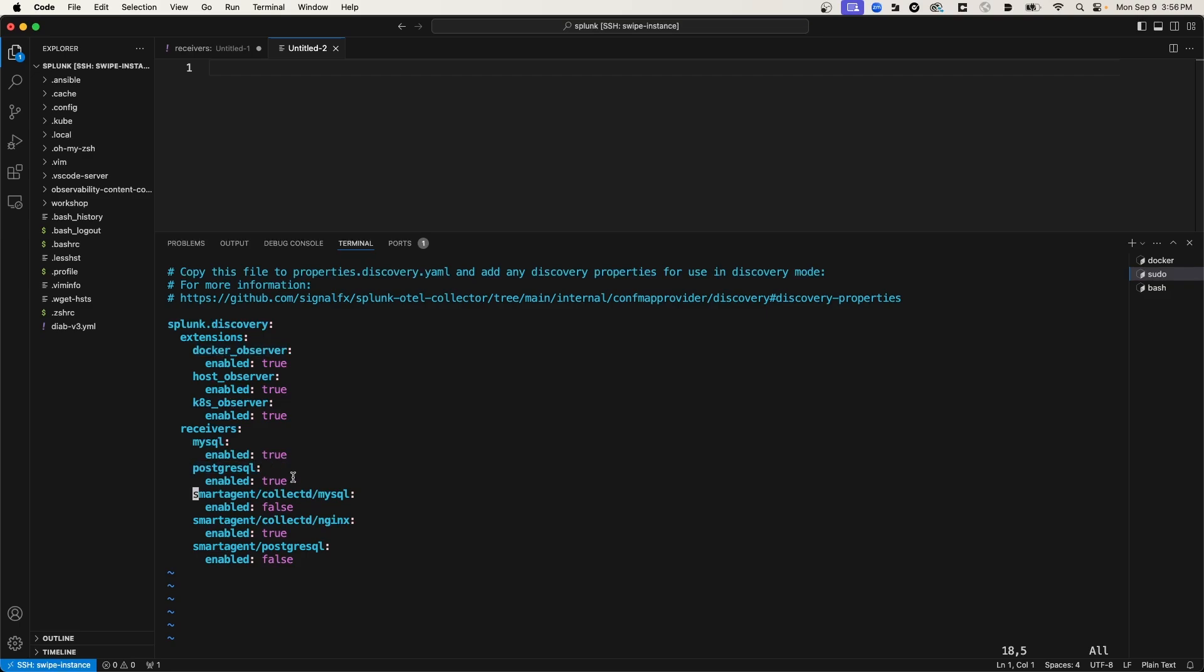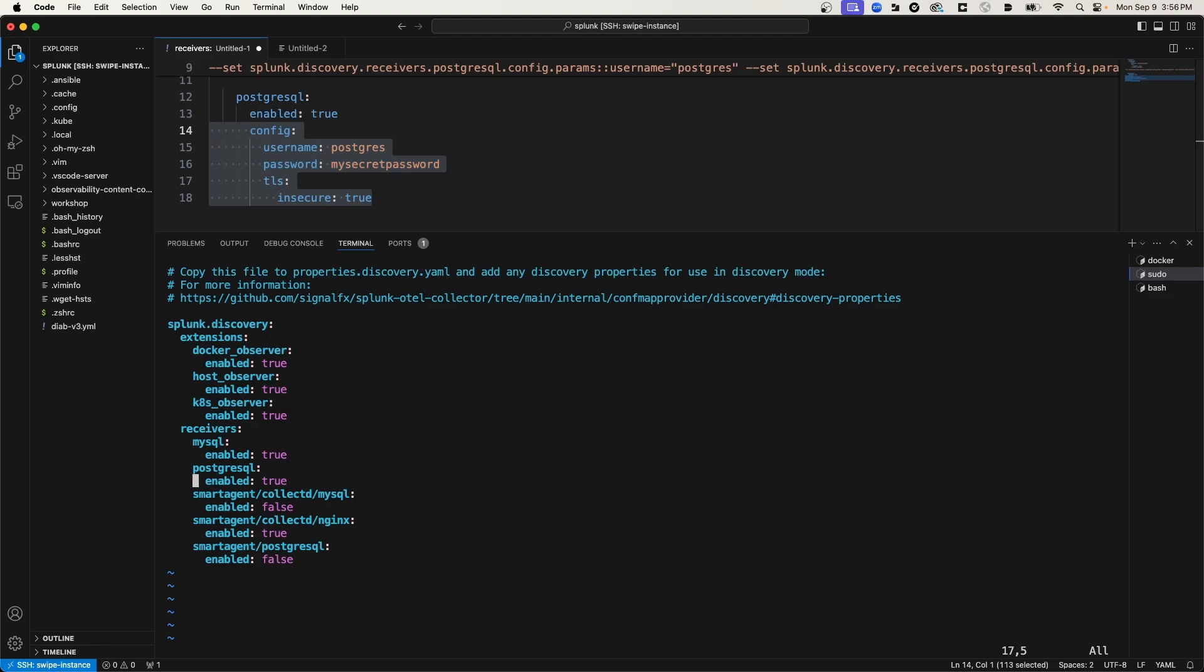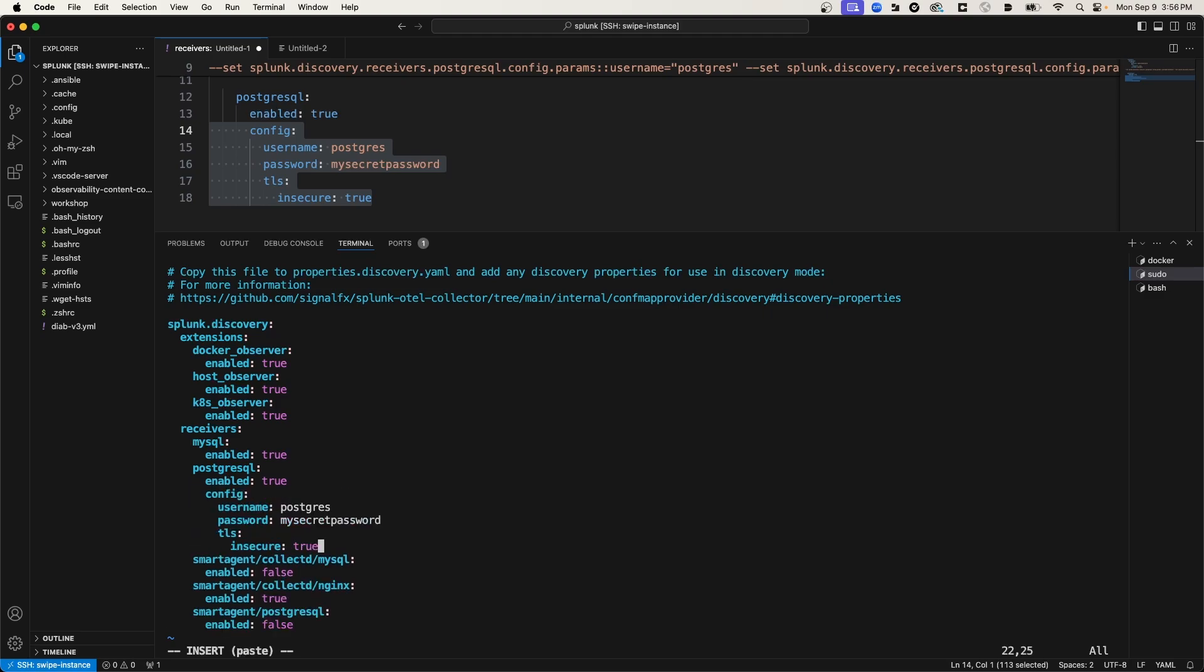So now what I need to do is add some configuration to the Postgres receiver in this file. I already have those changes drafted, so I'm going to copy them from here. And then I'll insert them here. Okay, so for the Postgres receiver, we are enabling it and then adding some configuration options. Specifically, we're adding username and password, and then we're setting TLS to be insecure.